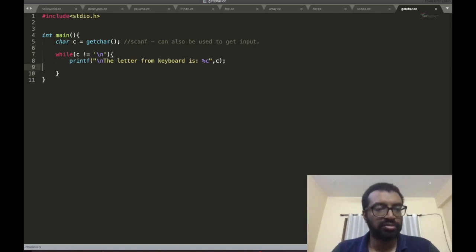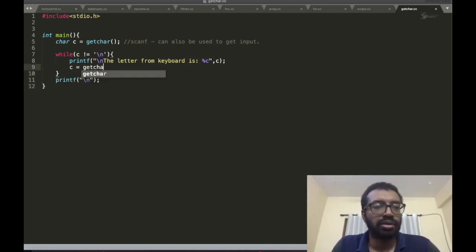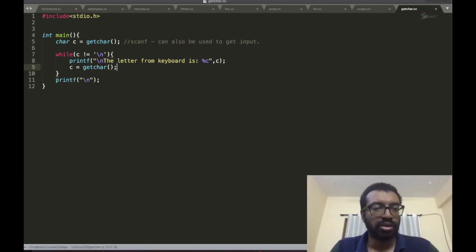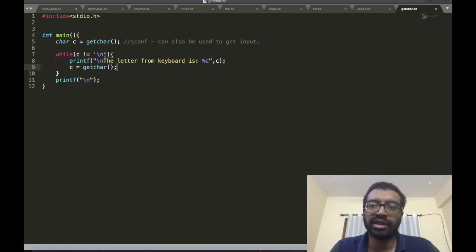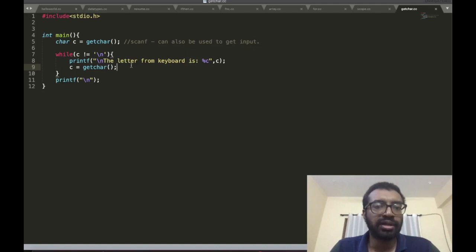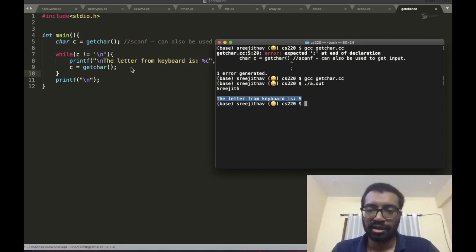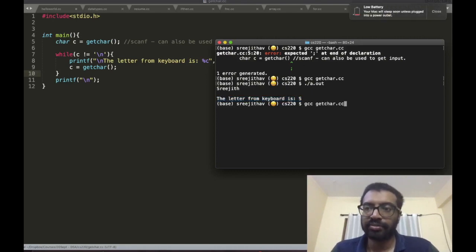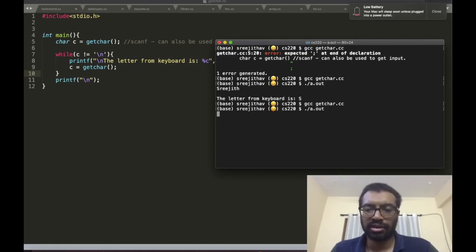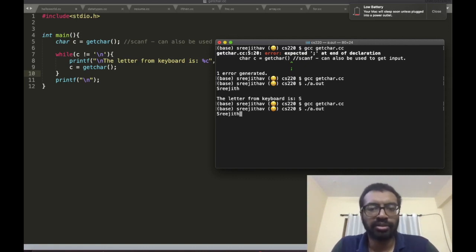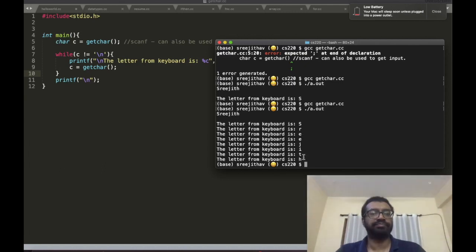Now you should tell me what happens. First time getchar is called, it checks whether it is an enter. If it's not enter, it comes here and prints that character, then it collects the next character and keeps on doing it until you enter. Now run this. I type in 'rigid'. See, you got s, r, e, e, j, i, t, h.